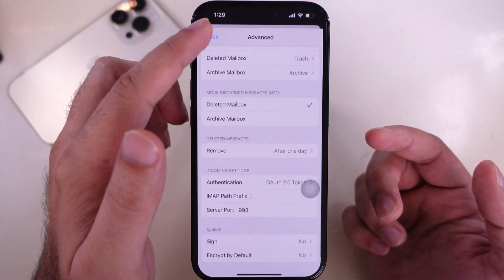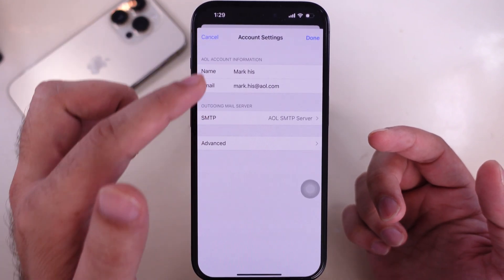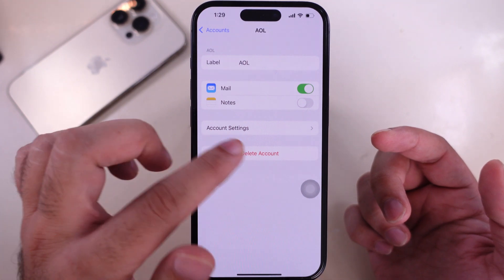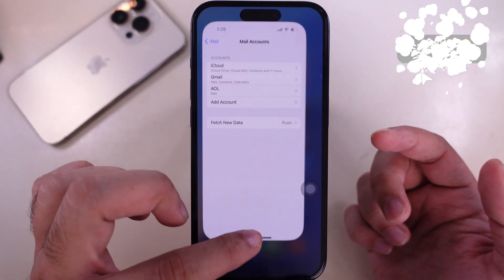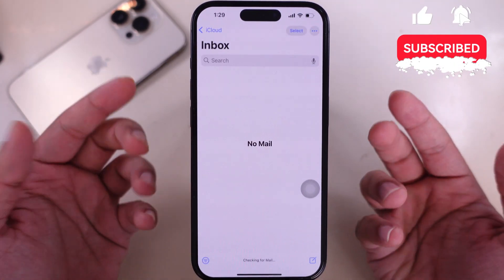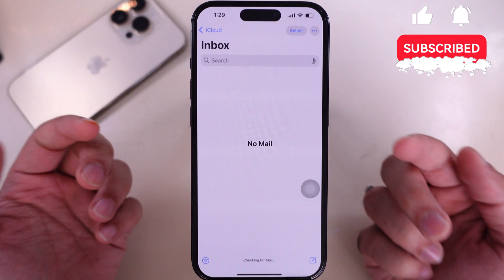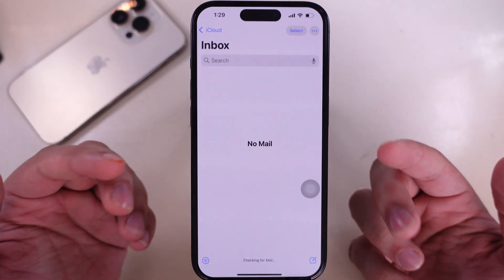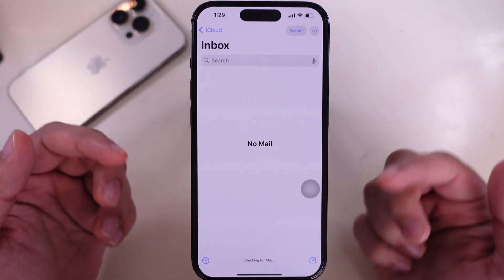That's it. If you found something helpful, please share it with everyone. And if you have any questions, feel free to leave a comment below.